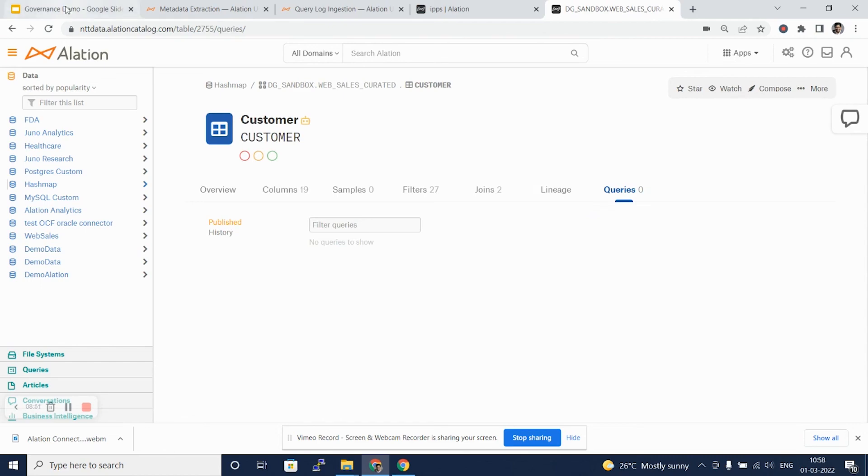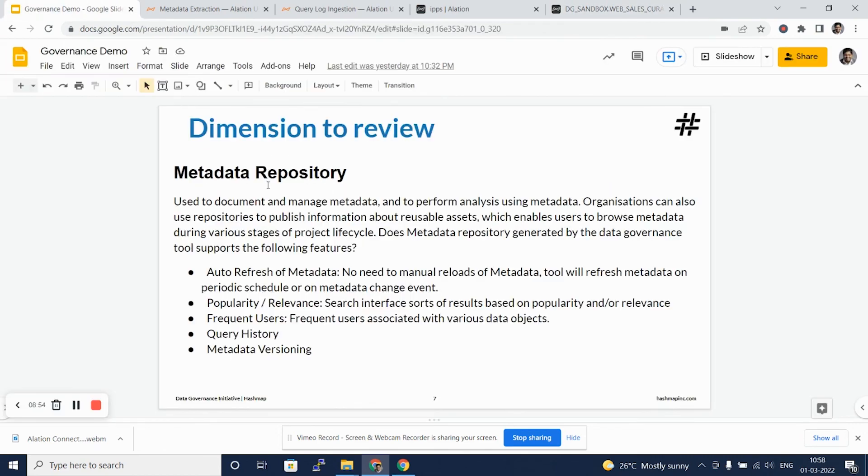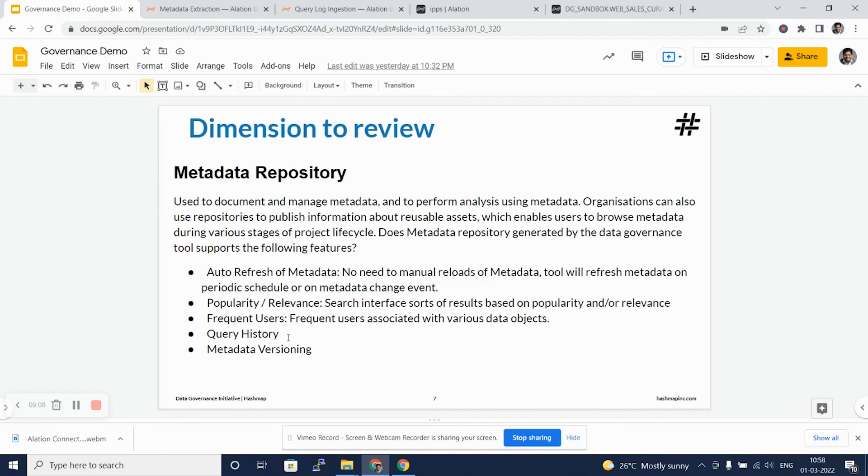Going back to this slide that we initially referred, so yes, Alation supports auto refresh of metadata. It does give you the popularity and relevance, it does highlight frequent users. It does not per se give you query history, but it gives you a facility to publish standard queries, and it does not really show you metadata versioning, but you can have frequent refreshes of metadata at different point in time. Thank you.